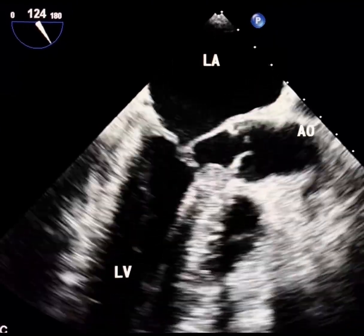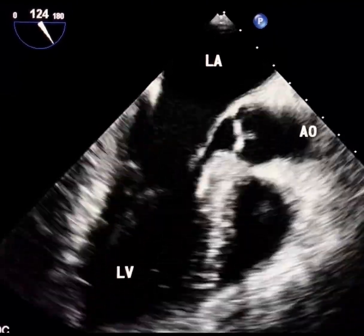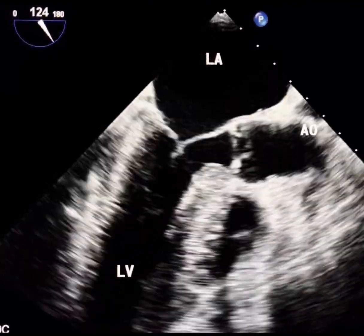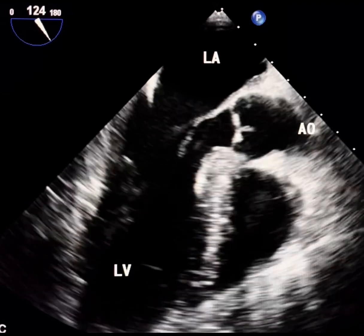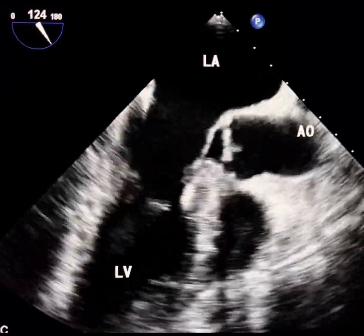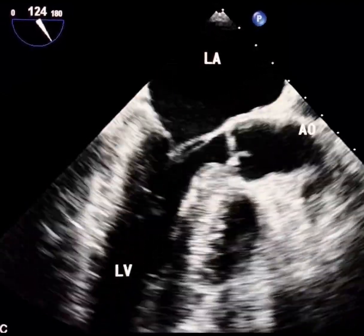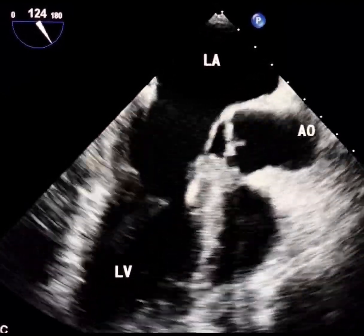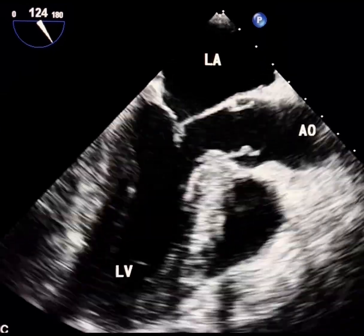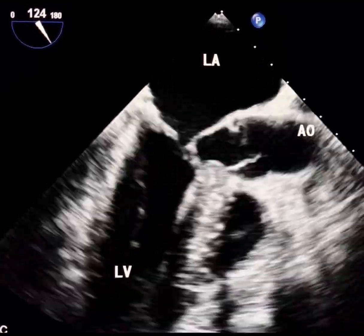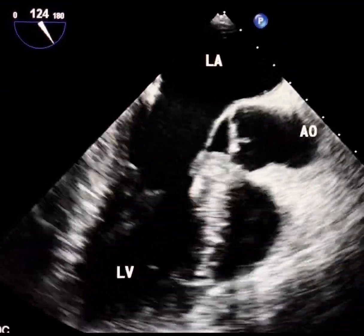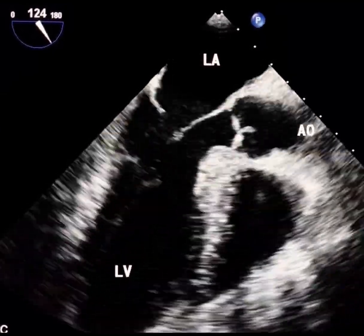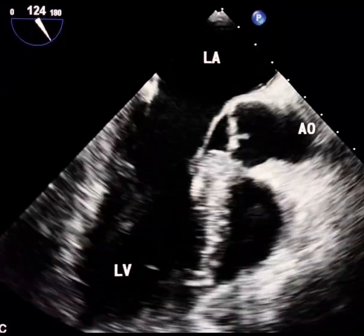sigmoid septum, and accessory mitral valve tissue. In conclusion, SAM of the mitral valve should be investigated in any patient with syncope, although this pathology is not restricted to HCM.